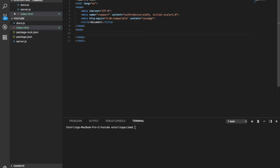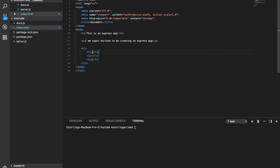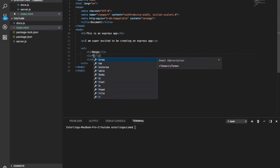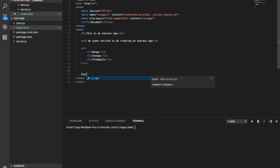We'll set up a very simple basic application with an h2 saying 'Express App', a paragraph tag, and a basic list with items like mango, orange, and pineapple. We'll also add a footer element with some basic content.